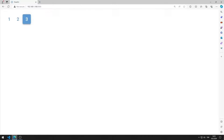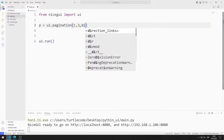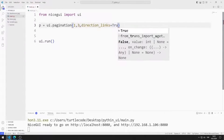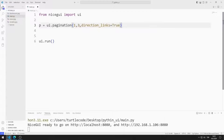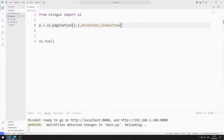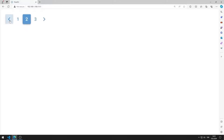Direction links do not exist yet. I set the direction links value to true in the pagination function. I am saving the code file. I added direction links to the pagination object.